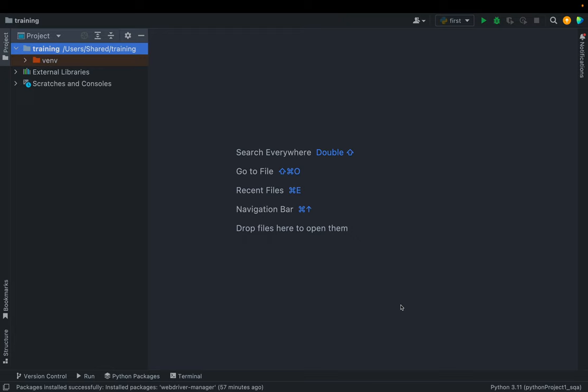Welcome to this tutorial where I'm going to demonstrate how we can deploy our Python script as a web application. We'll be deploying our Selenium automation code in a web application so that we can run it from a browser on a required basis. This is very helpful when we need to repeatedly execute our Python code, and once deployed, anyone can run this script from their browser. We can also send required input parameters from the web page UI form itself.